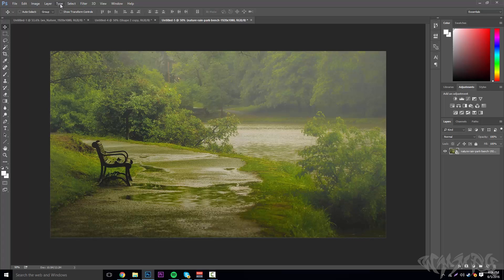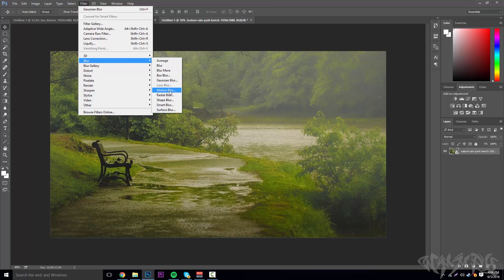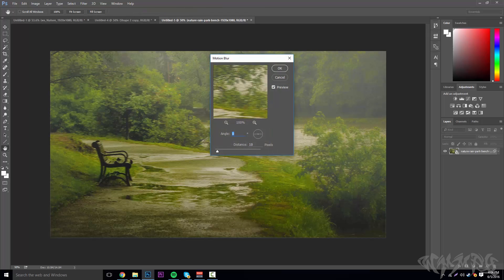Now what you're going to do is make the picture blurry so it looks much better. Go to Filter, then Blur, then Motion Blur.